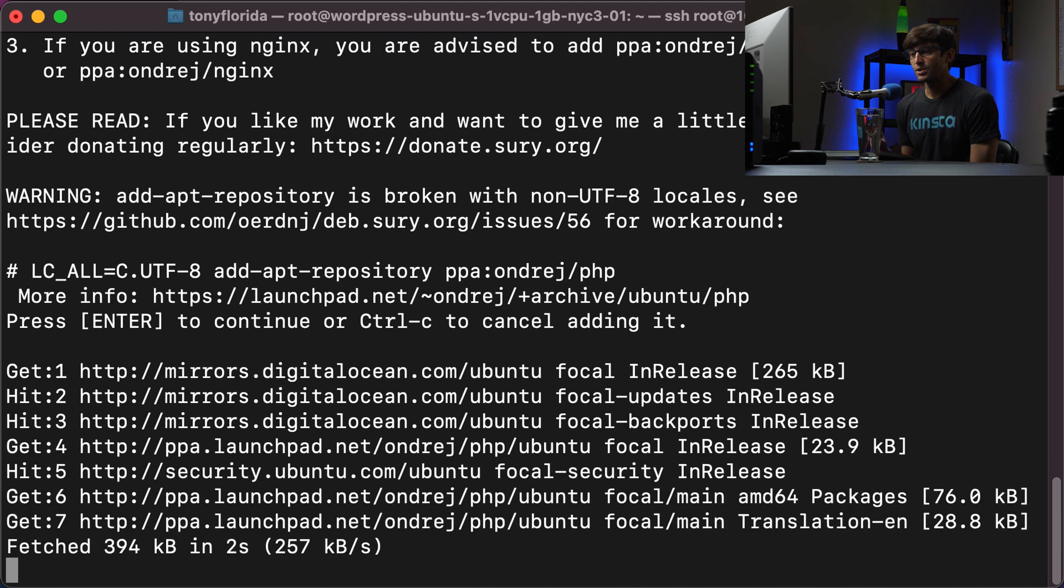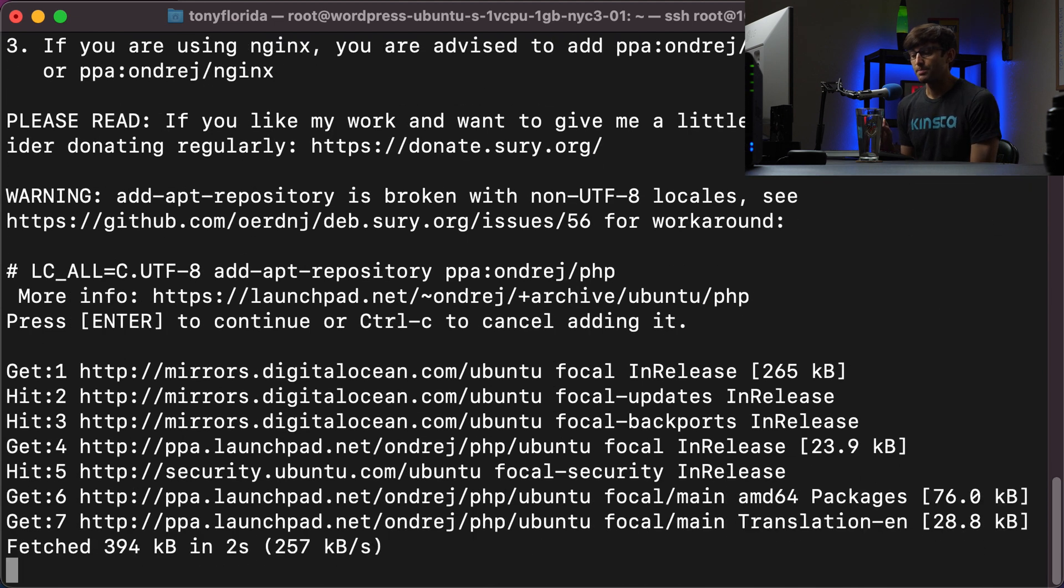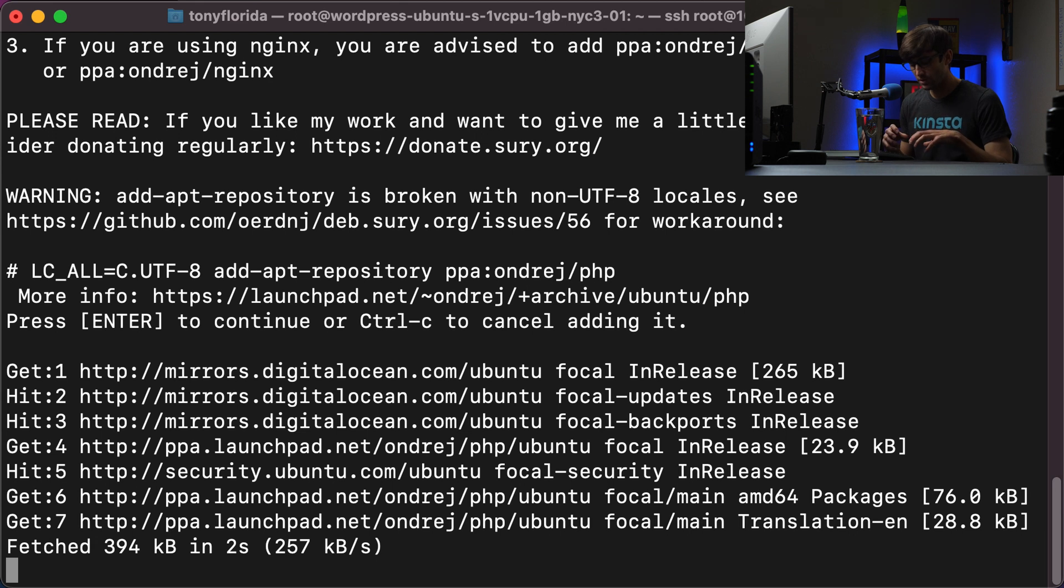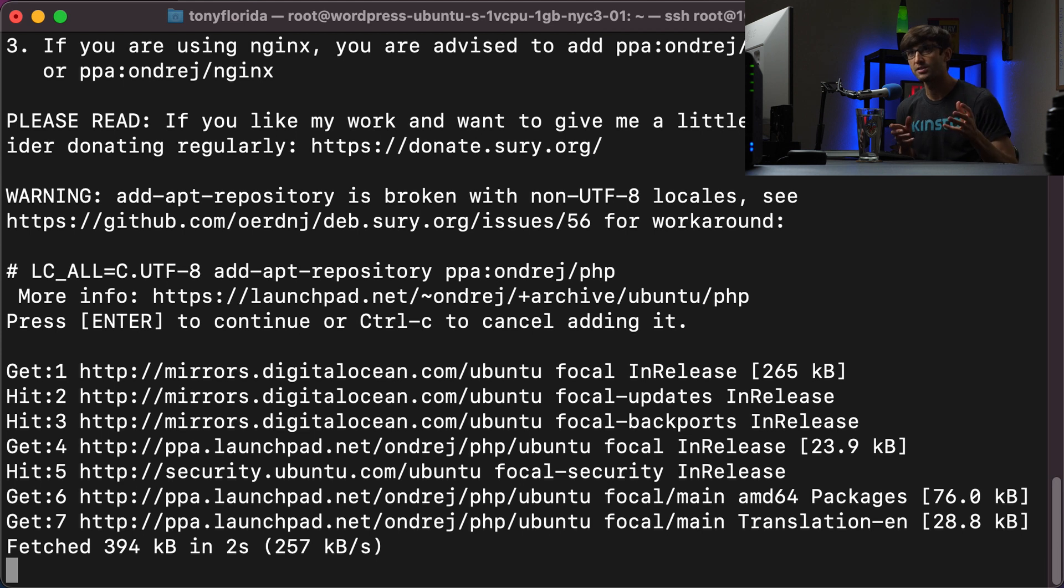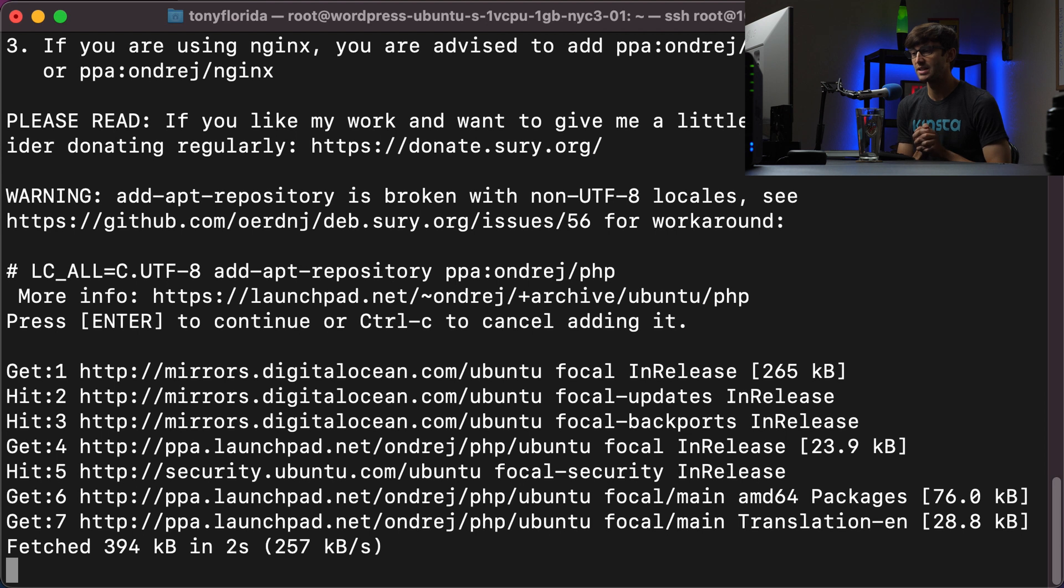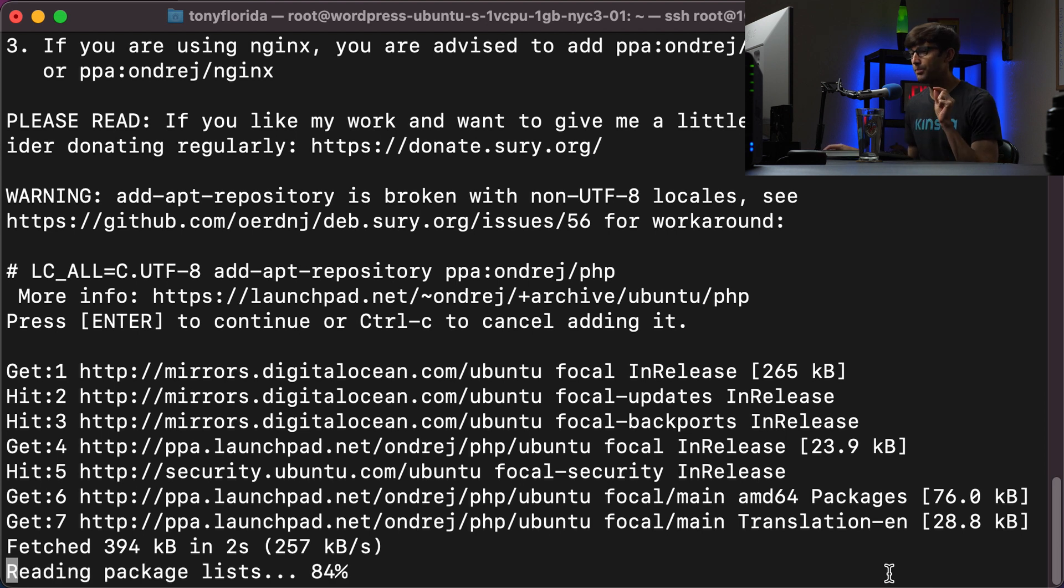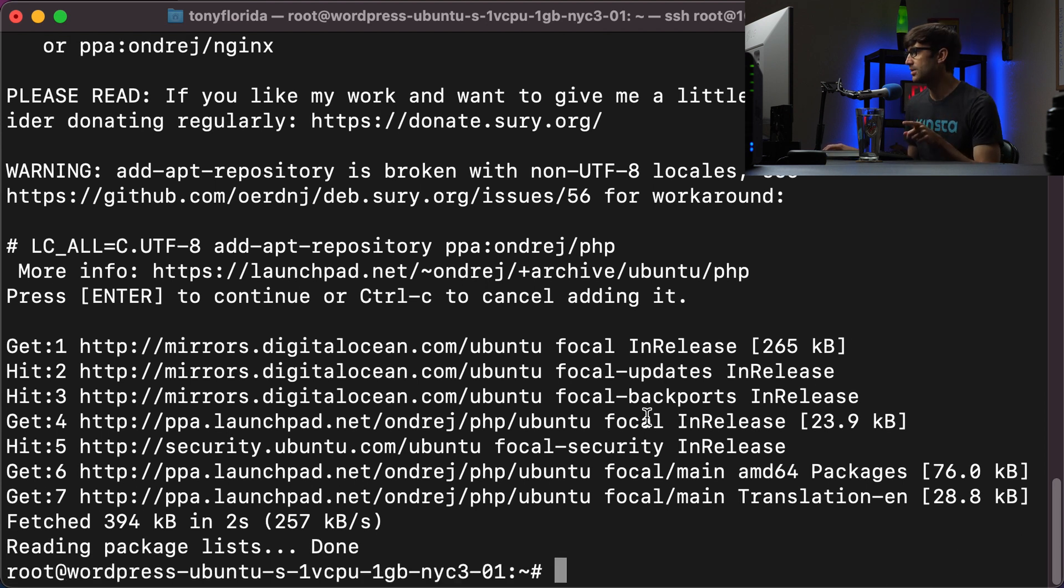So we'll execute that and then hit enter. And this is going to, again, allow us from Ubuntu to go out to this repository and grab the latest version of PHP, which at this time, the latest stable version early 2021 is PHP version 8.0. So let's see if this finishes up and it does. So we can continue on.